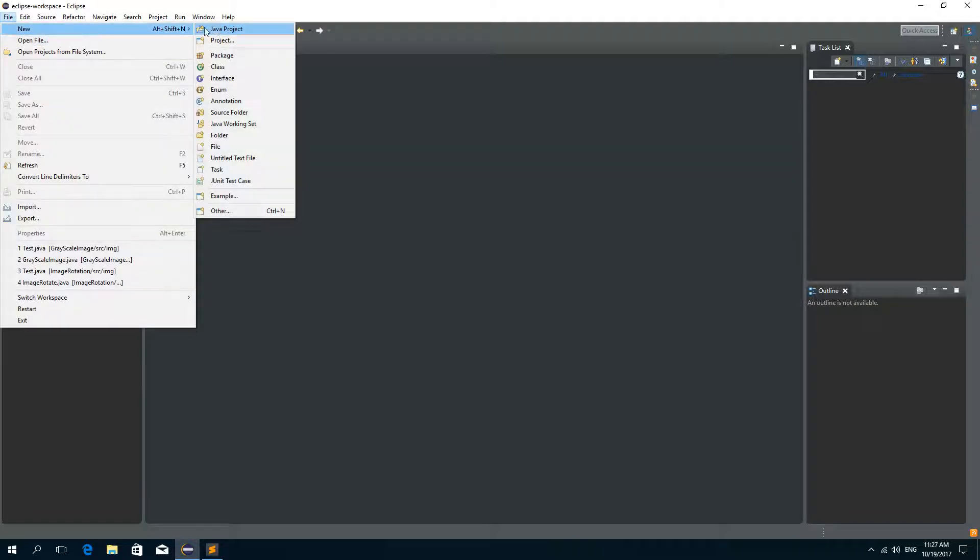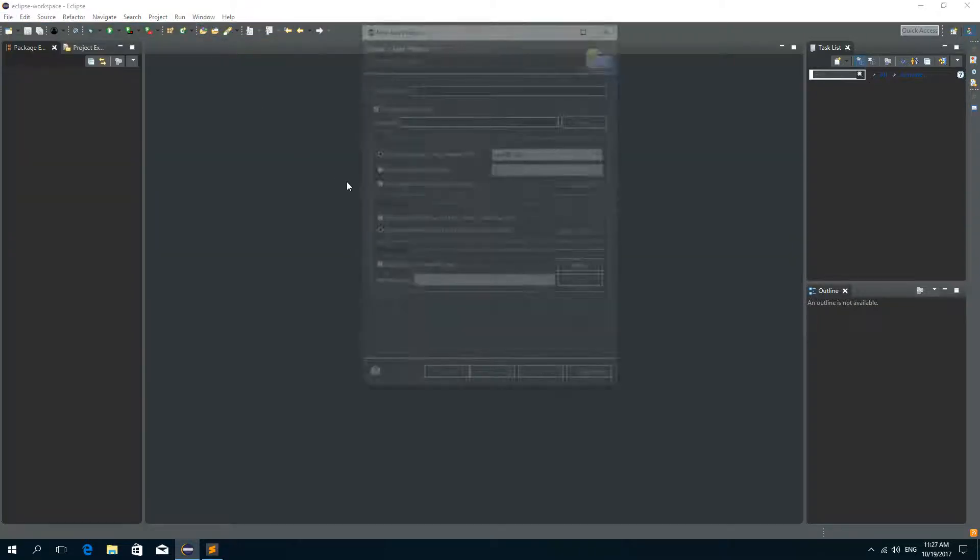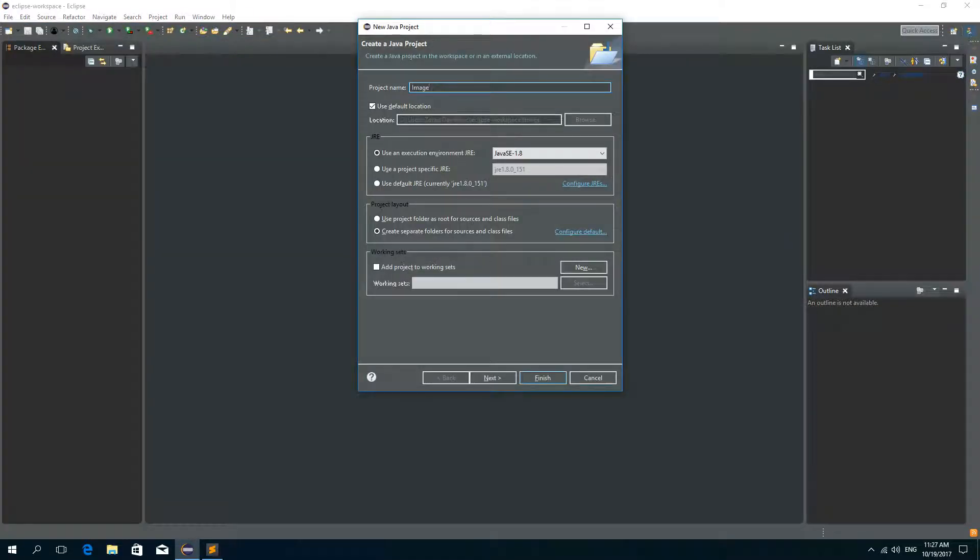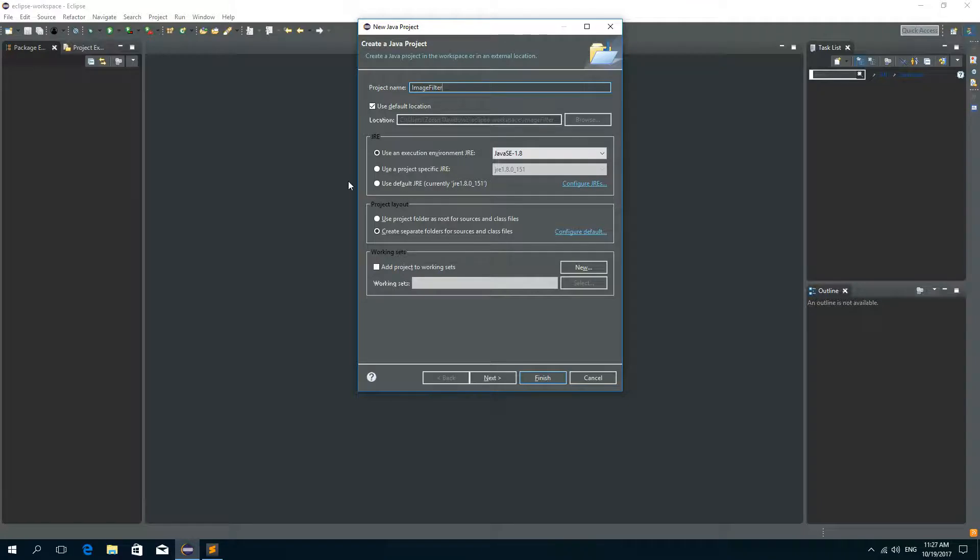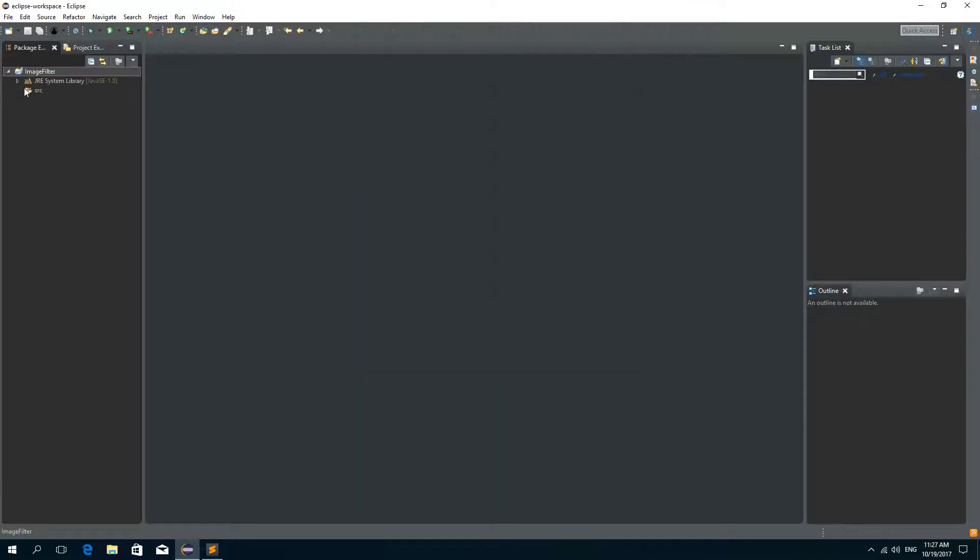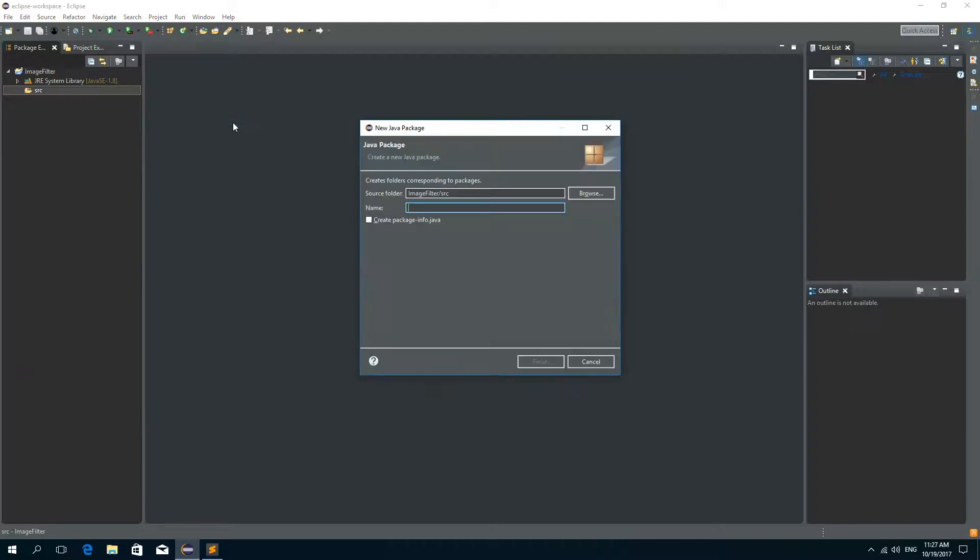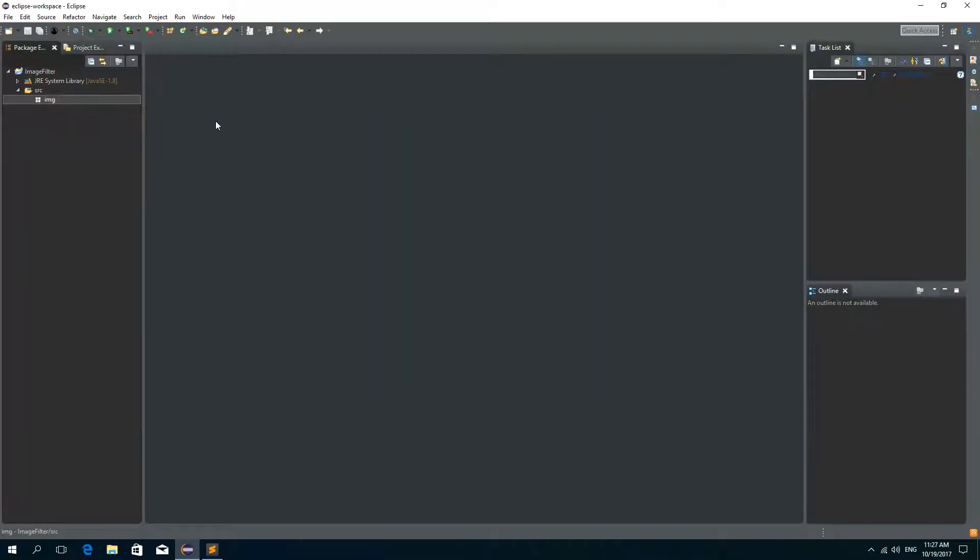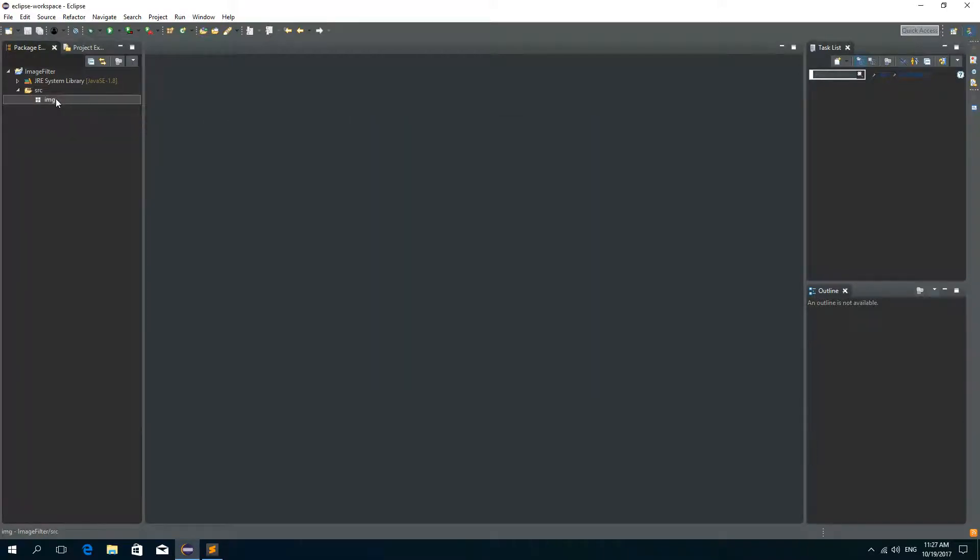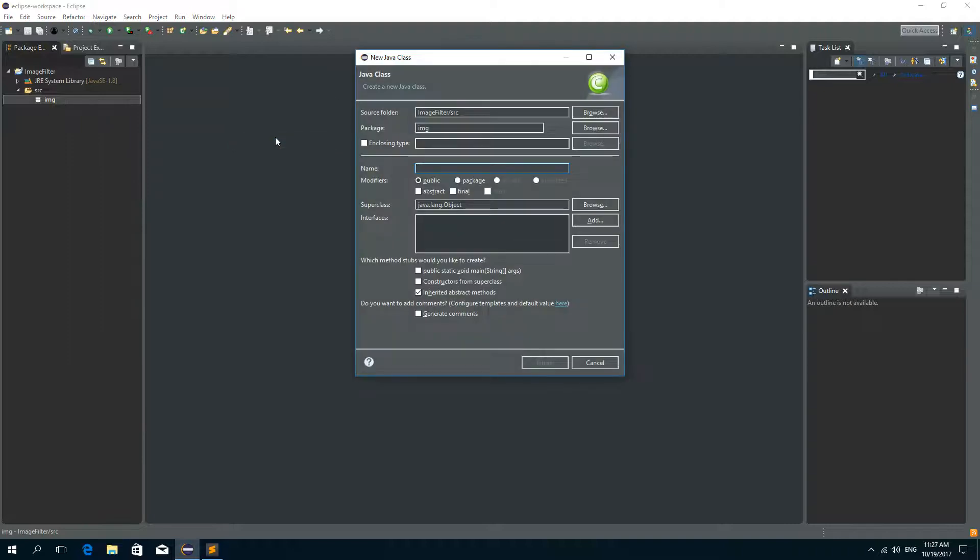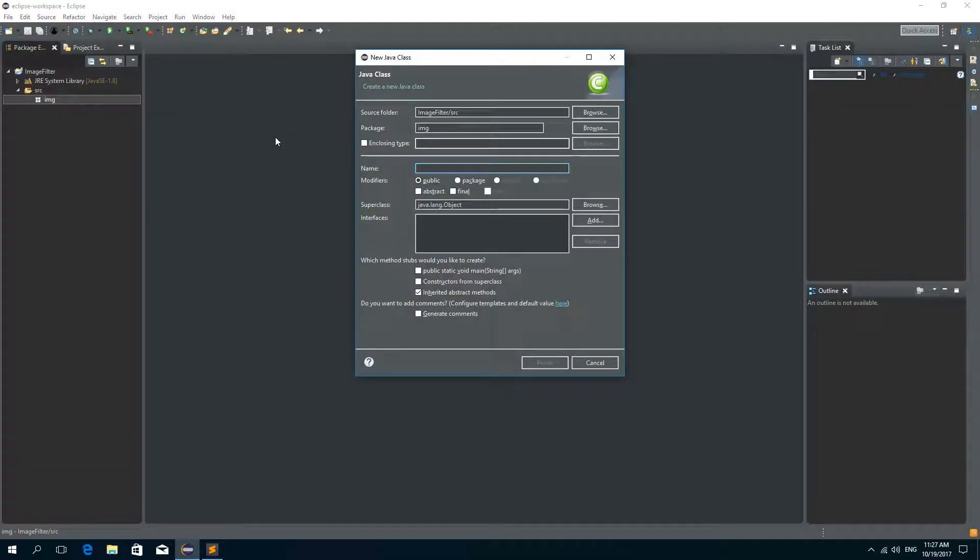So I'll create a new Java project and I'll call it image filter. And I'll create a new package, call it tmg. And inside of this package I'll create a class and I'll call it grayscale.